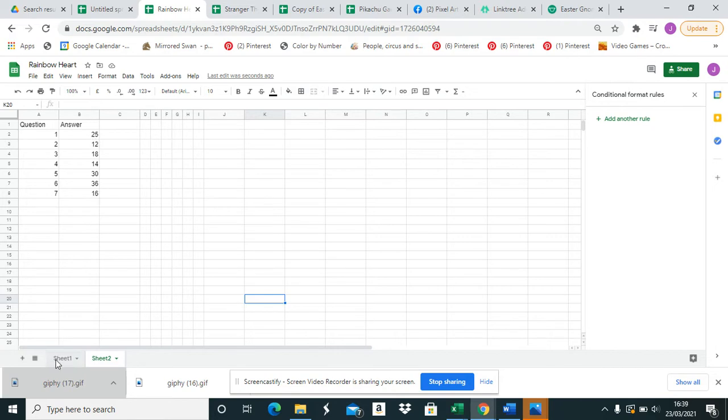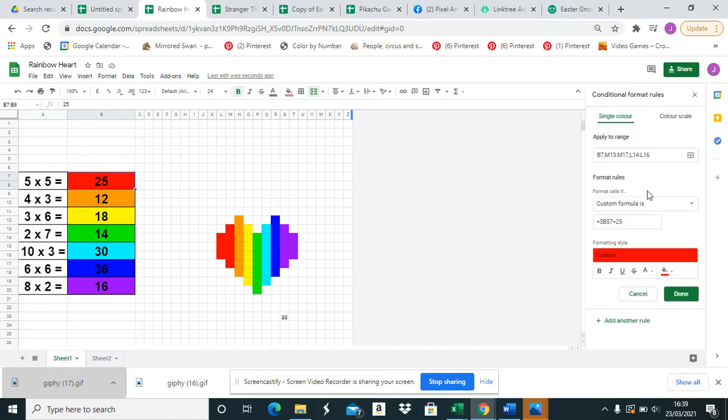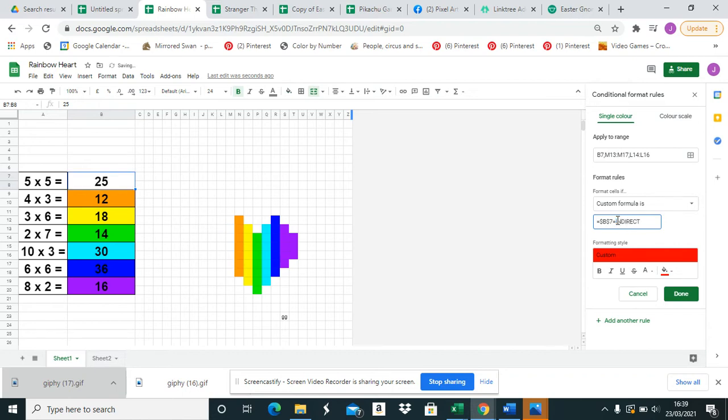Okay, go back to sheet one, go to the first question. So 5 times 5 is 25, change that to INDIRECT and then you put a bracket, parenthesis, and then you need to put the name of the sheet it's on, and this is simply sheet 2.